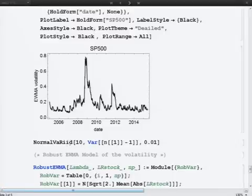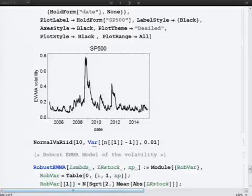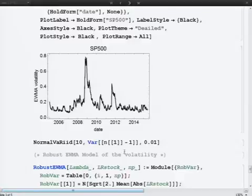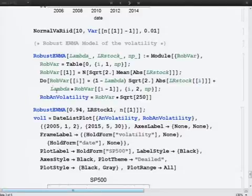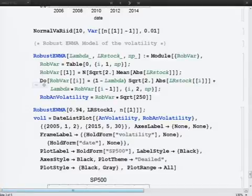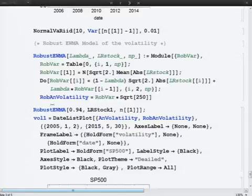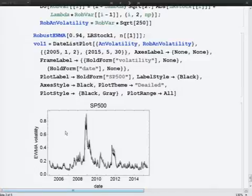For computing VaR, we take into account the last estimation of volatility. Using normal Value at Risk, we recompute Value at Risk — that is, we calculate the quantile from the normal distribution with the standard deviation estimated from the EWMA model, and obtain the VaR. Another method is Robust Exponentially Weighted Moving Average, which is based on robust estimation.